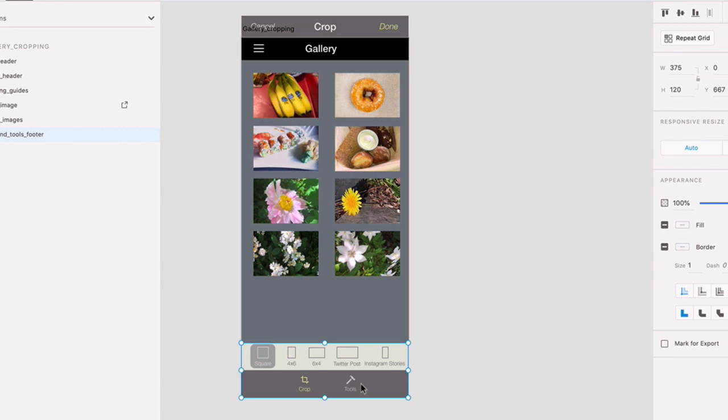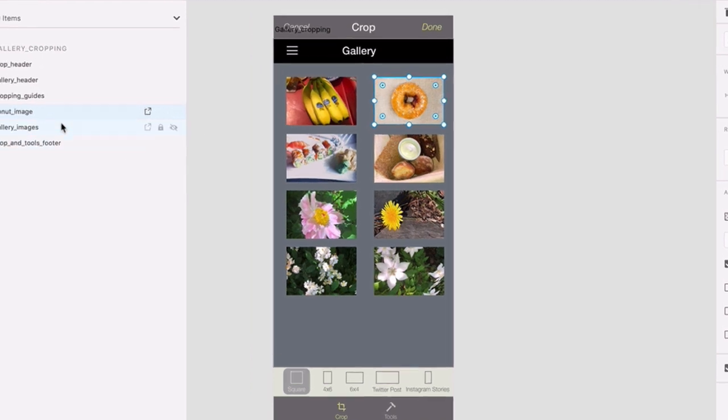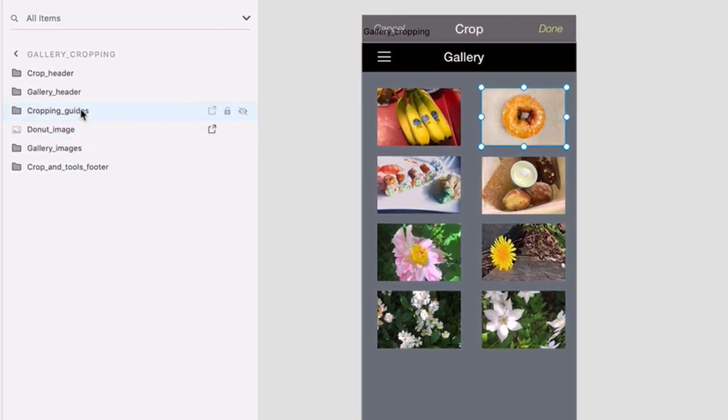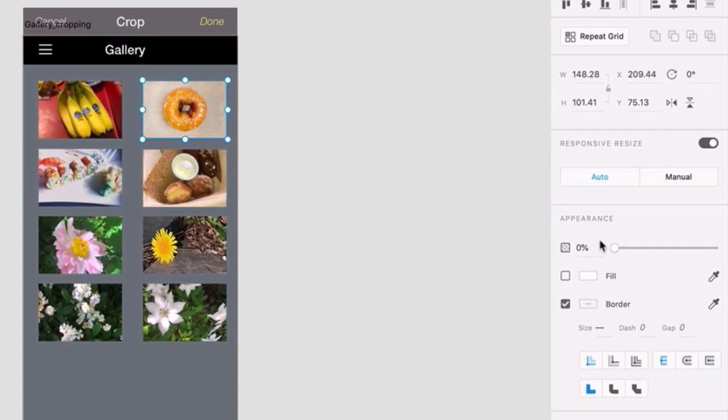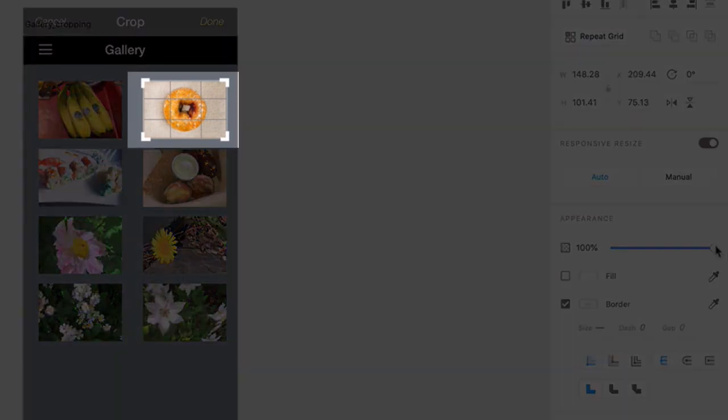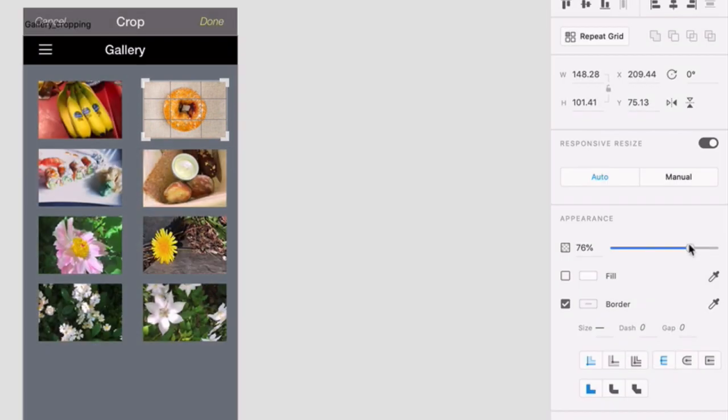To see the next object that will be animated, click on the donut image, and then in the layers list, click on the group Cropping Guides. In the inspector, look for the opacity slider and note it's set to 0%. If you slide it to 100%, you'll see these guides appear, but go ahead and bring it back to 0 for now.